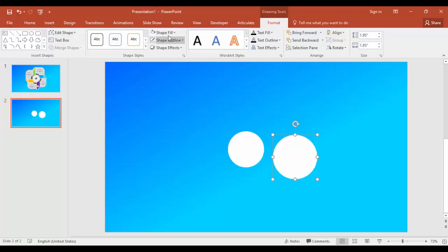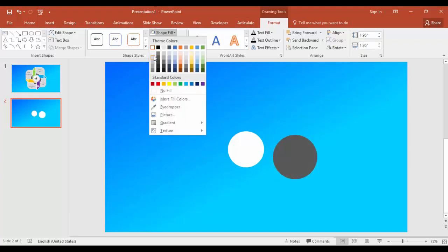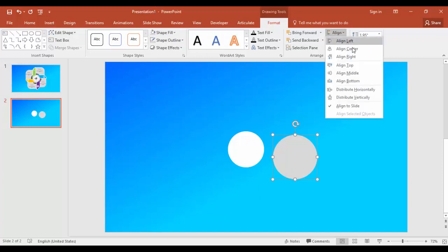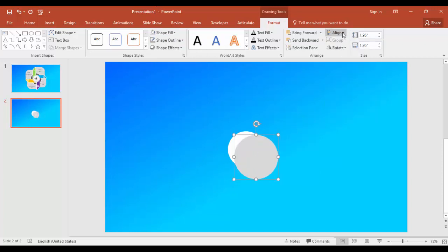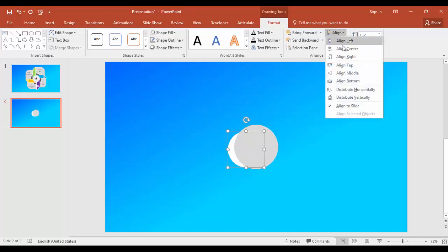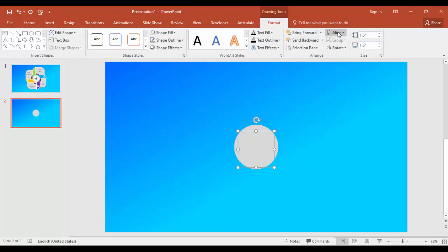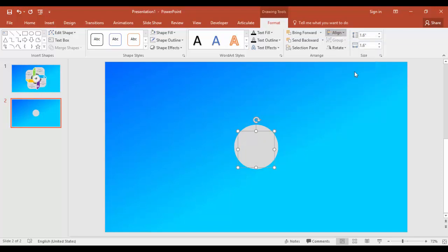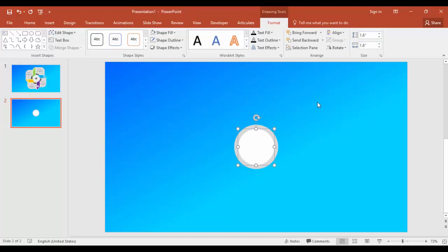Make the color as light gray and align center, align middle. Same thing, we will do the same alignment for the small circle - align center, align middle, and bring to front.